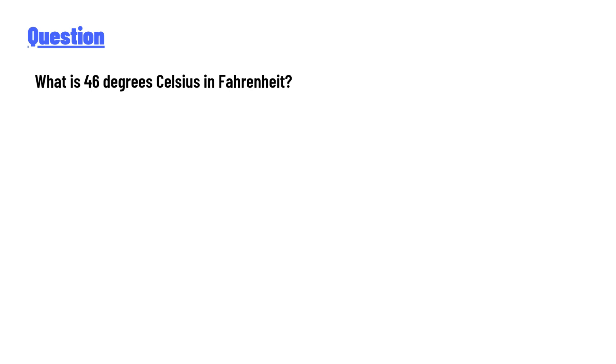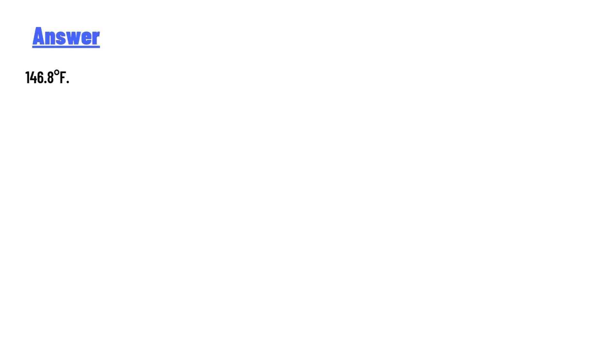The answer is 114.8 degrees Fahrenheit. That's the correct answer to the question. If you have any questions, just leave a comment and I'll answer you as soon as I can. Thank you very much.